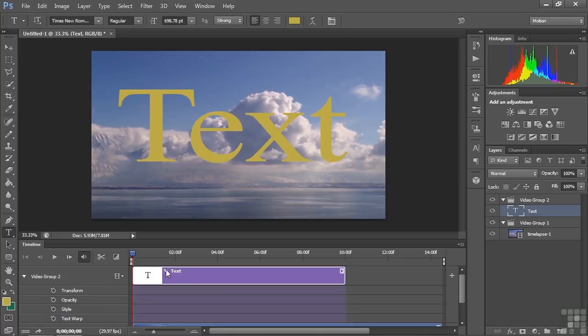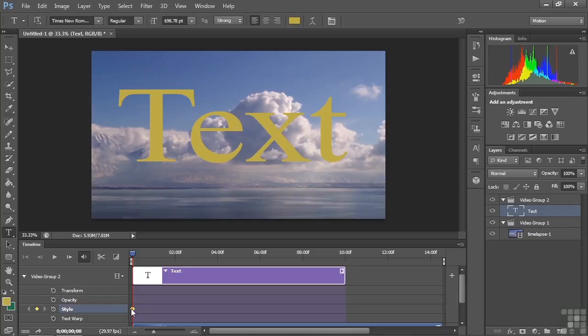To do that, open up the layer and there is the style toggle animation switch. There's also a switch for text warp, which I'll cover in a different lesson. Let's focus on style — I'm going to turn on keyframes for style by clicking that little stopwatch. The keyframe is turned on; there's no style applied yet, which is fine. That just says the starting condition for this text is having no style applied.